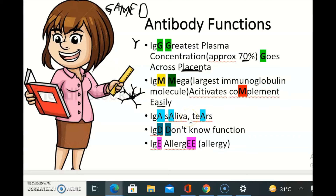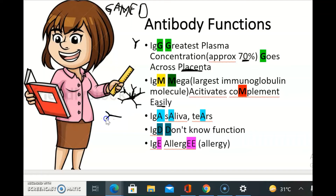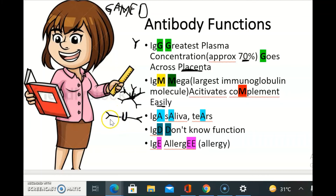It is also called secretory antibody. It also has a secretory protein on it. These two antibodies are joined by a joining chain, and it also has a secretory component on it.